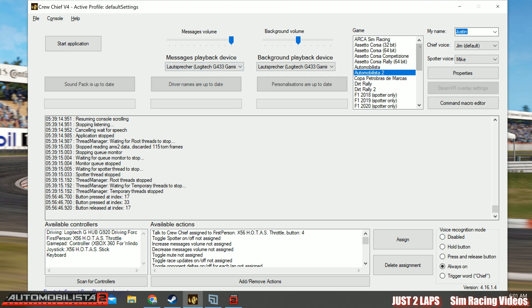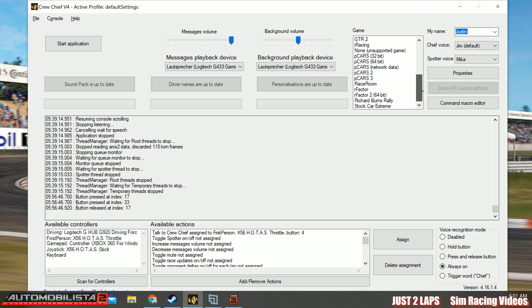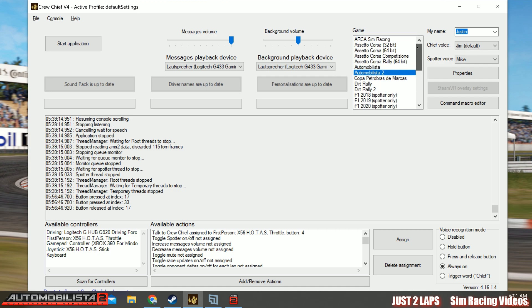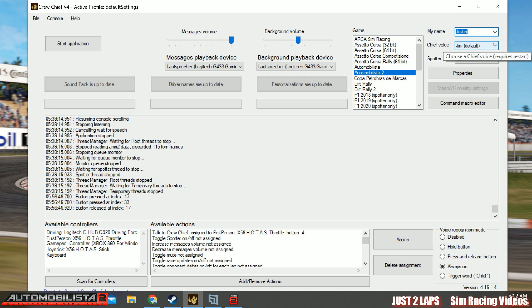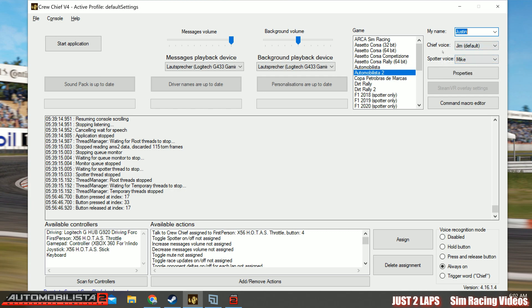Next is you have a list of games, a huge list of games where Crew Chief is working with. And you will also find Automobilista and Automobilista 2 in this list. So just choose Automobilista 2. Next thing, just choose your name from a huge list of first names. So maybe you're lucky and find your name in here. I just have chosen Justin now as the first name.